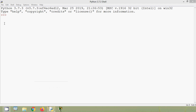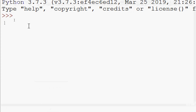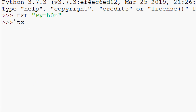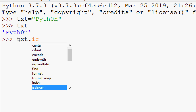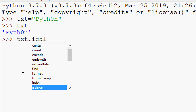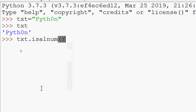We will see some examples. txt = 'Pyth0n' — instead of the letter 'o' we give zero. Here we can see our string is a combination of alphabets and a number. We will try the method txt.isalnum() — and we can see it's True.